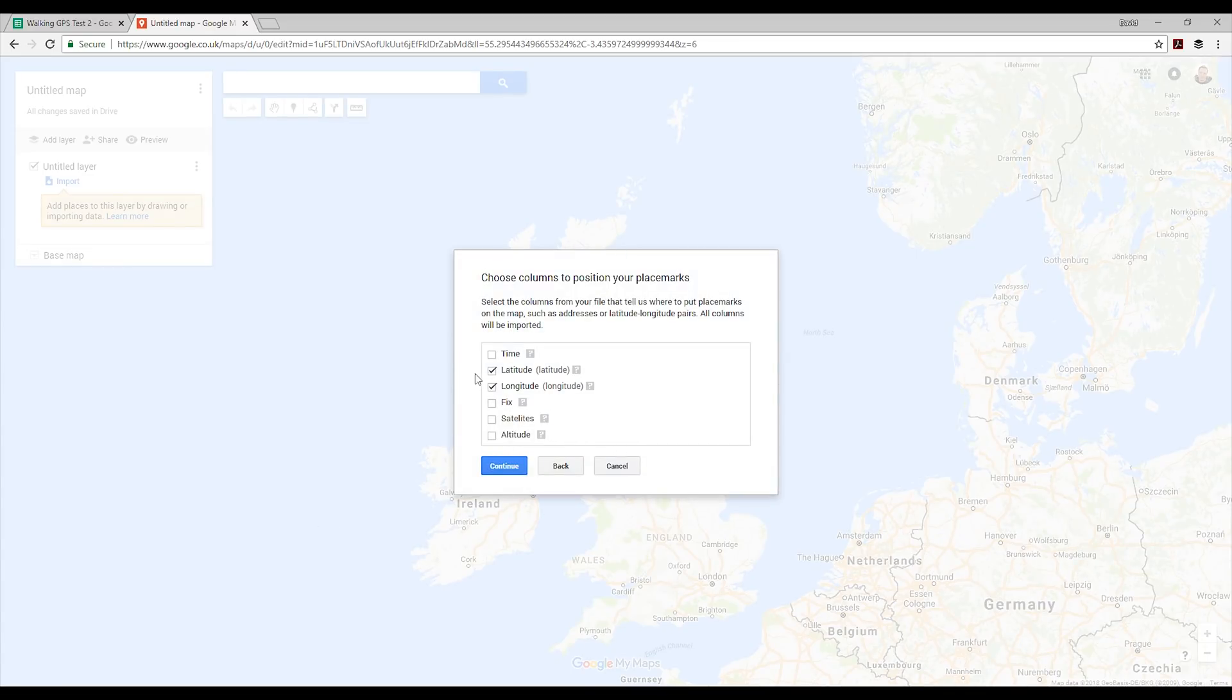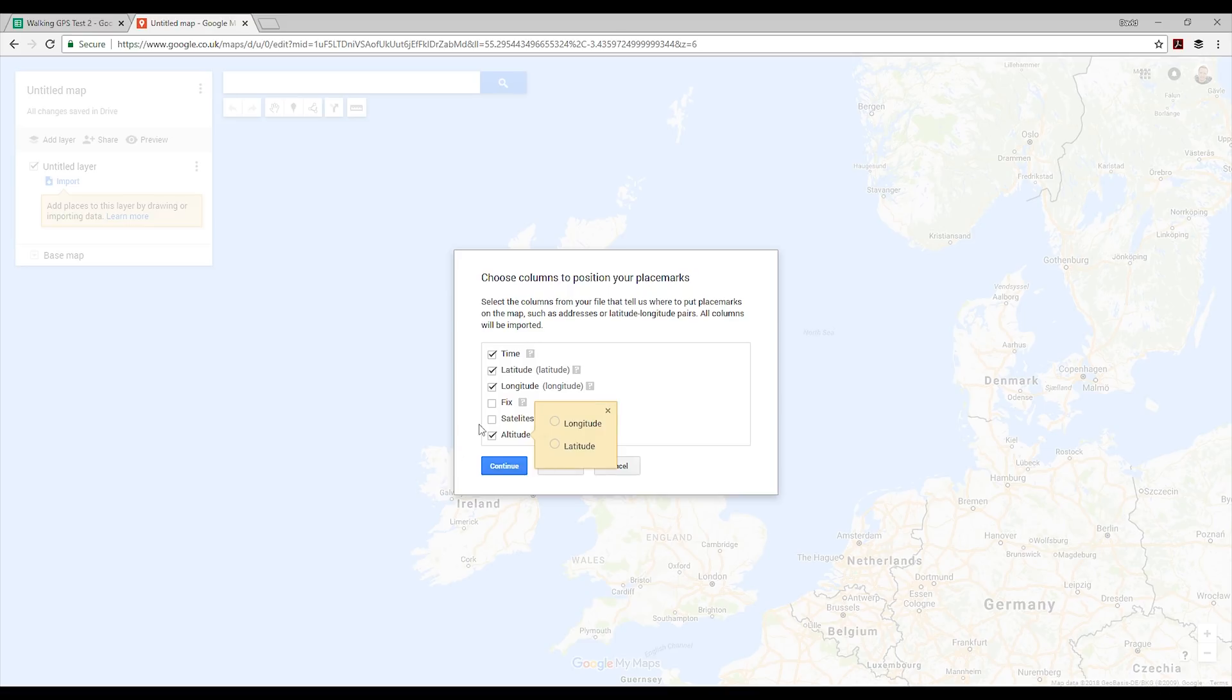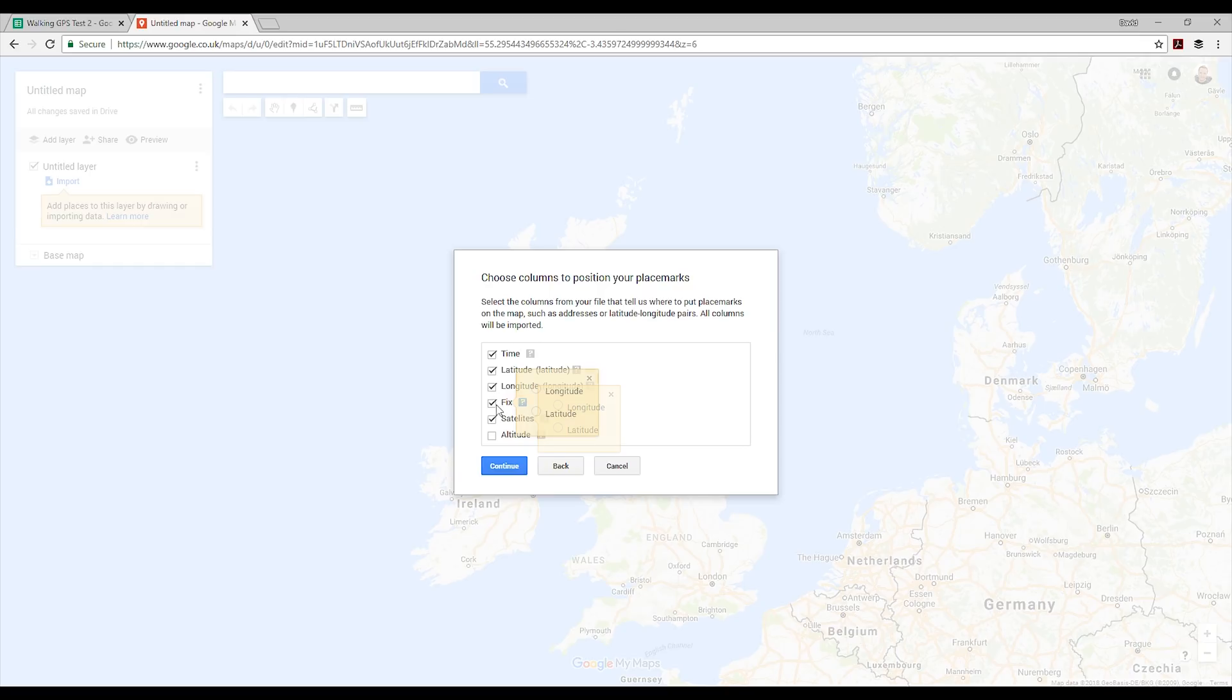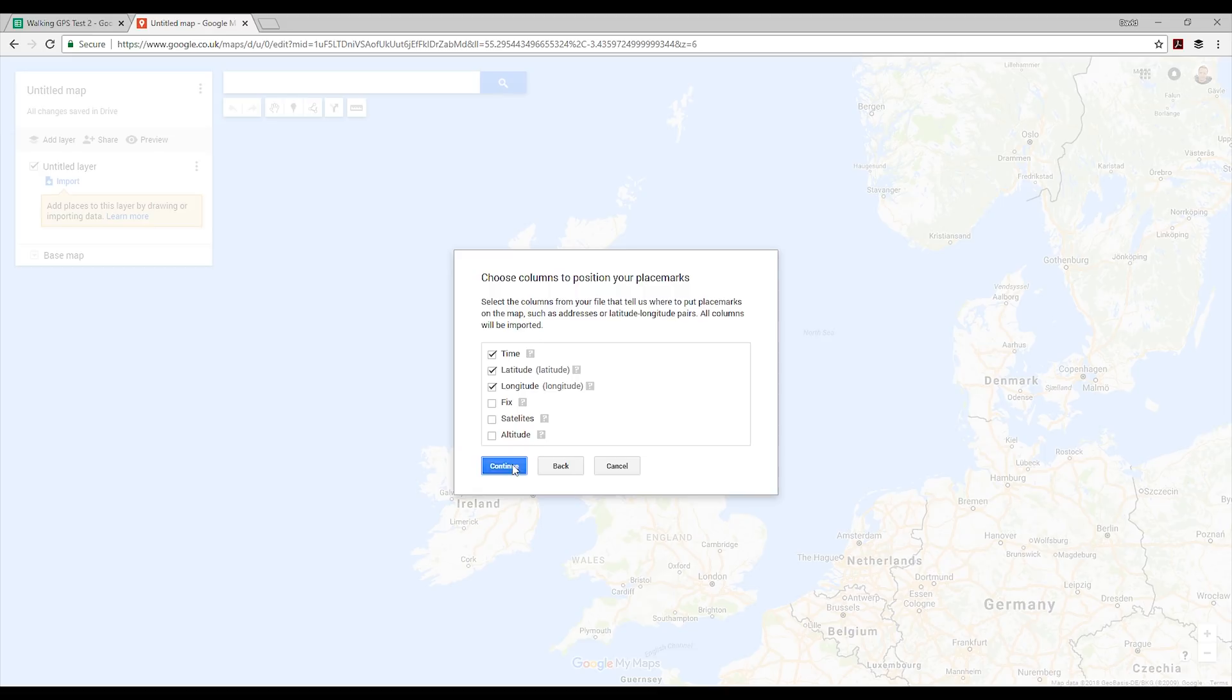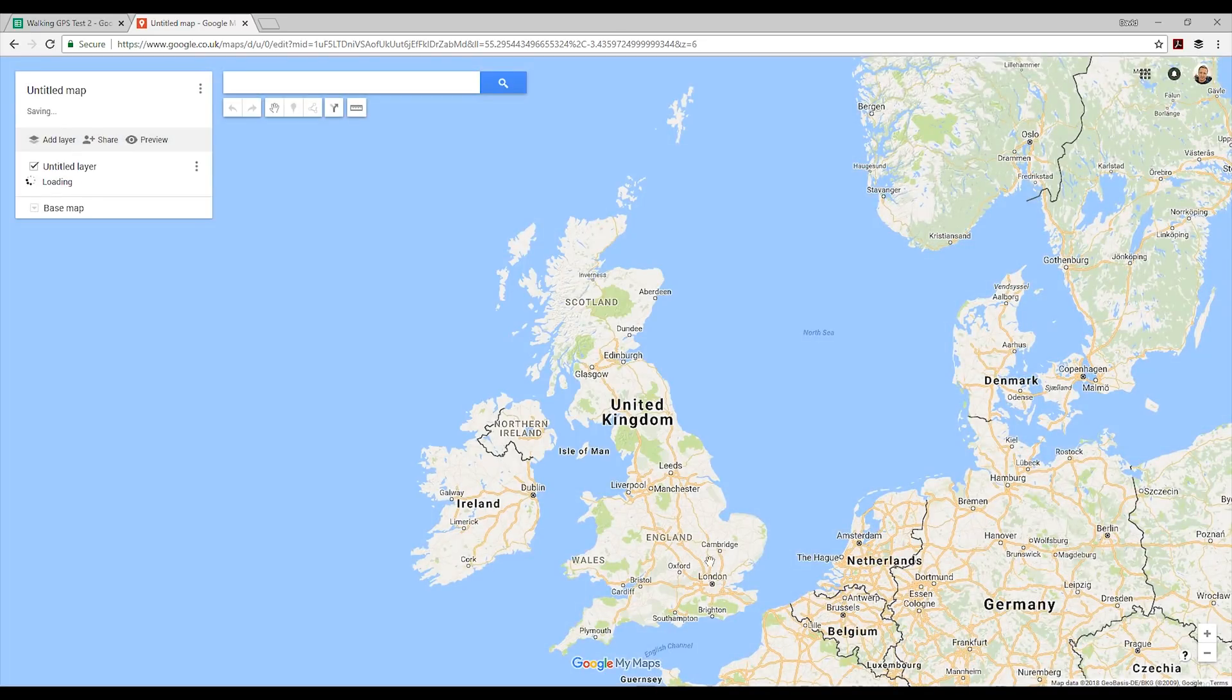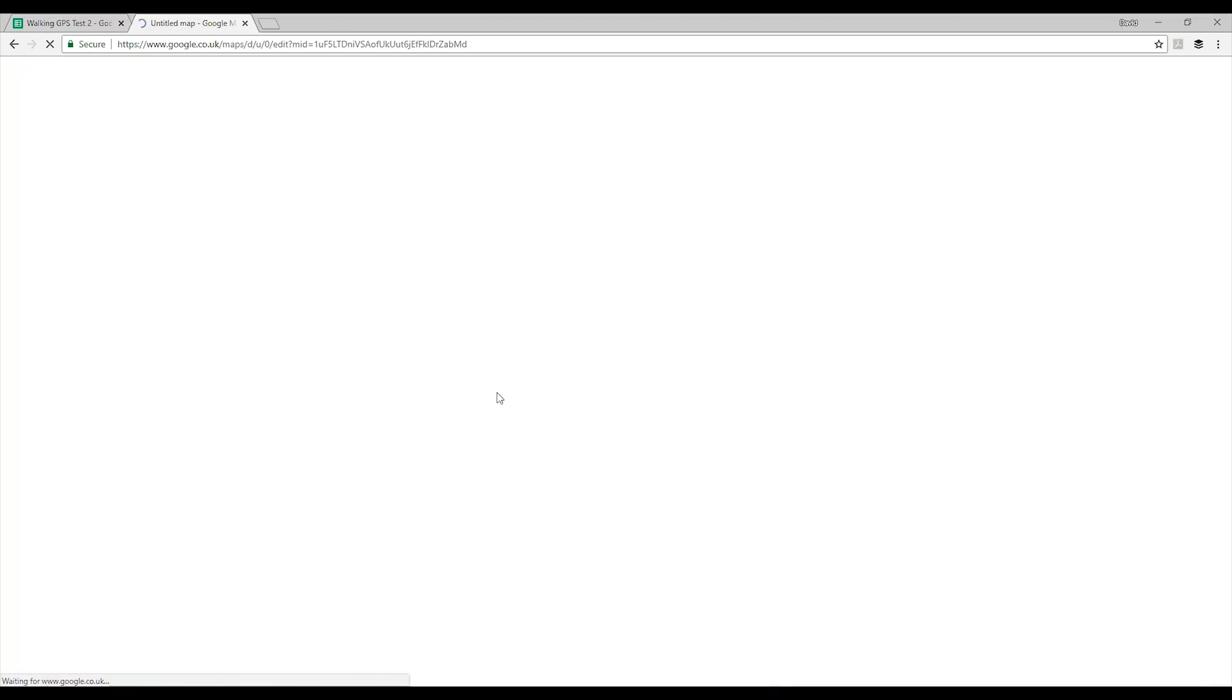If I click on recent, I can select walking GPS test and click go. This pulls in all those titles I put in. I want to bring in time and altitude—actually we can bring them all in. Oh no, we can't. Okay, so I can bring in time, latitude, and longitude. Let's choose time as the title of the markers so we know what it is, and click finish.